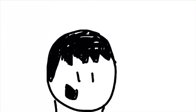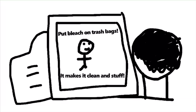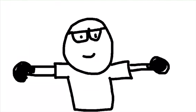There are also some sources saying that putting bleach on your trash or sometimes even your trash bag makes it cleaner and easier for people to dispose of. But that's not true. Just don't do that.